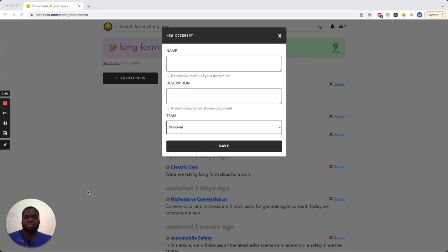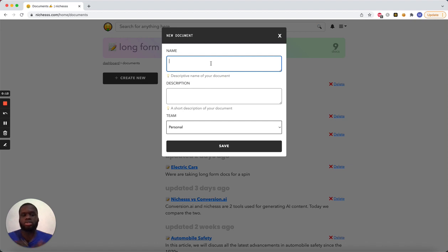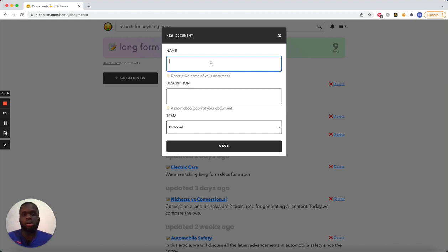Alright guys, so today I'm going to be talking about a new template I made, showcasing what the templating engine can do in niches, as well as just another tutorial on using long form. So today I'm going to write two articles about traveling to different cities.